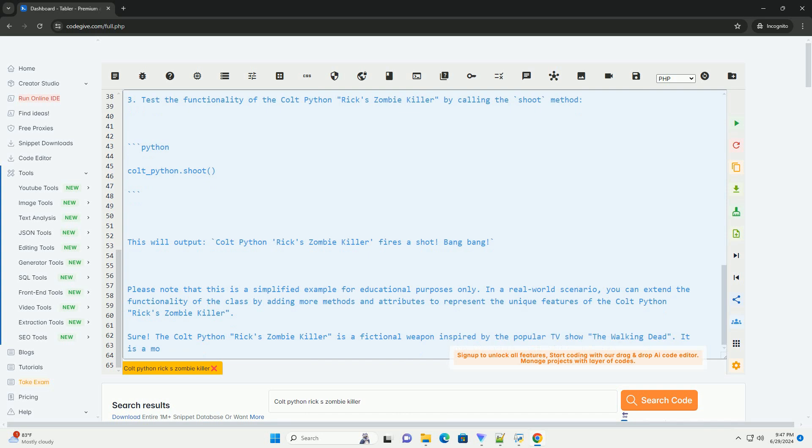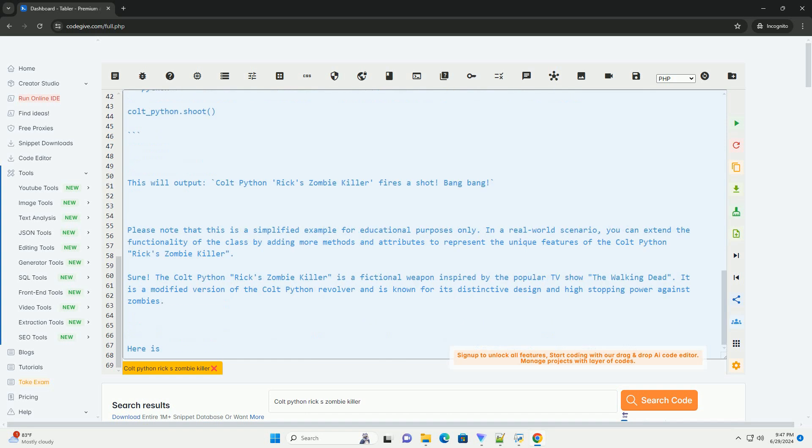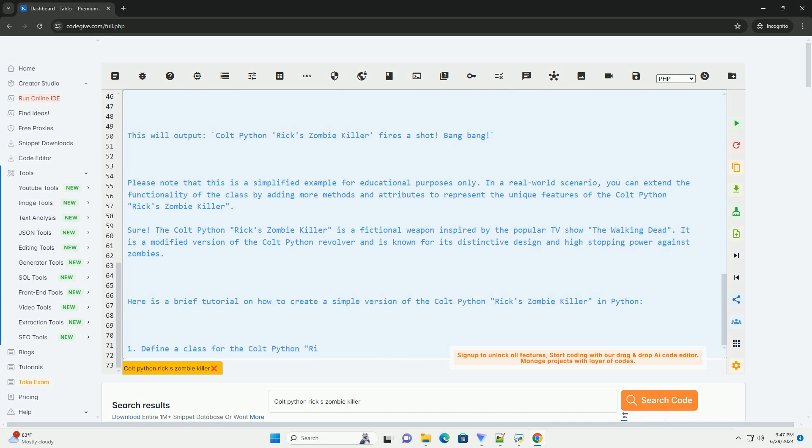3. Test the functionality of the Cold Python Rix Zombie Killer by calling the shoot method. This will output, Cold Python Rix Zombie Killer fires a shot. Bang Bang.